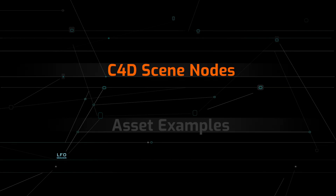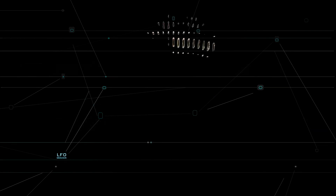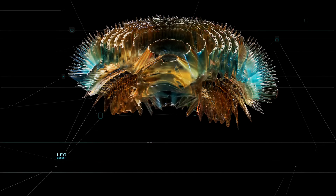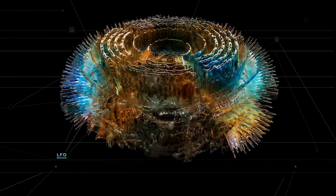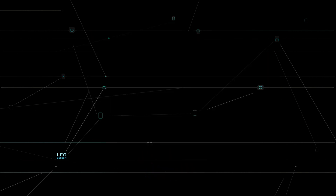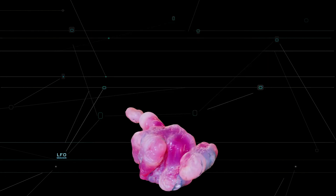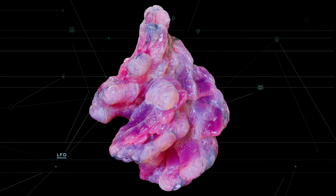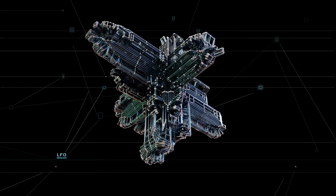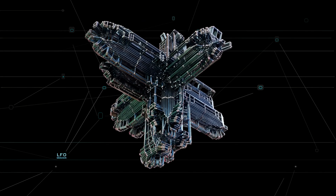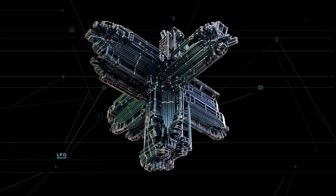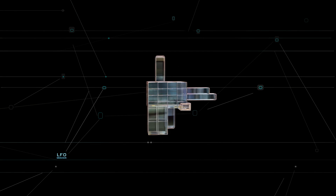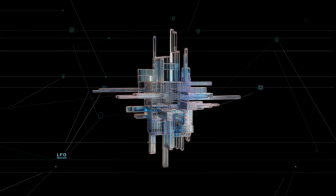LFO Design proudly introduces brand new scene node assets. It's another free update to our fully procedural material library for Redshift. This comprehensive update includes a rich collection of over 100 scene node assets, each exhibiting diverse types and functionalities.